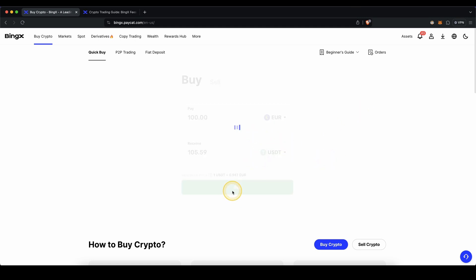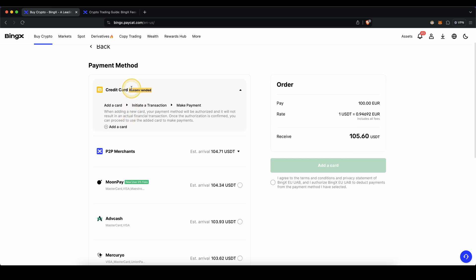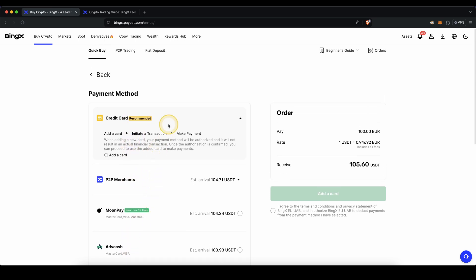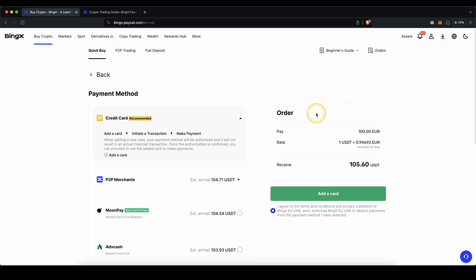Then just click on buy. You can see these different payment providers right here. In this case, I'm just going to choose the first one. If you click on add card, you can enter all of your card details, agree to the terms and complete the purchase right here. And in here, you will immediately receive the money on your account.